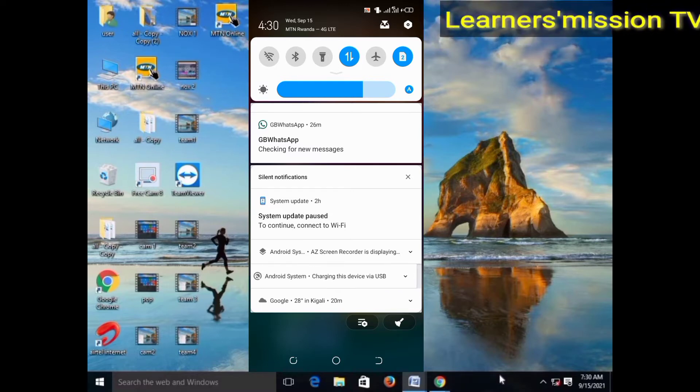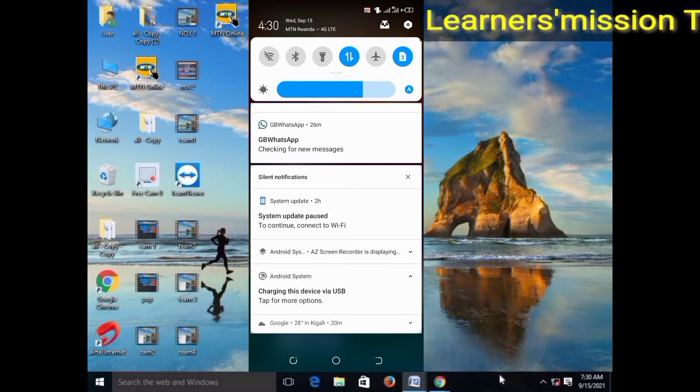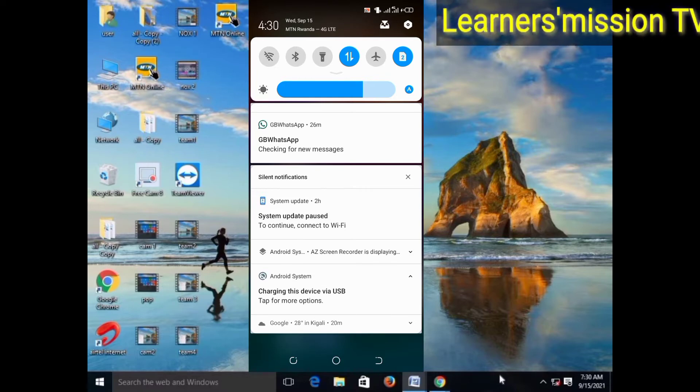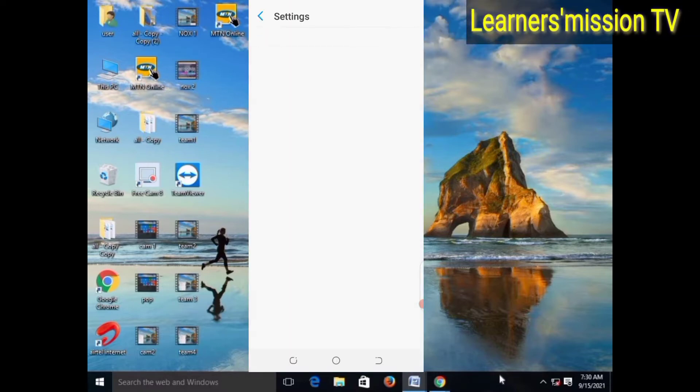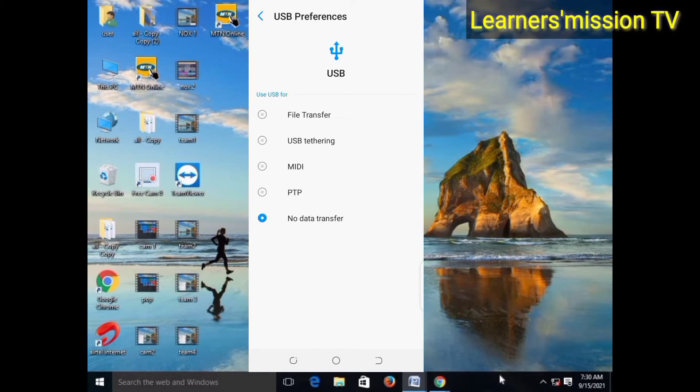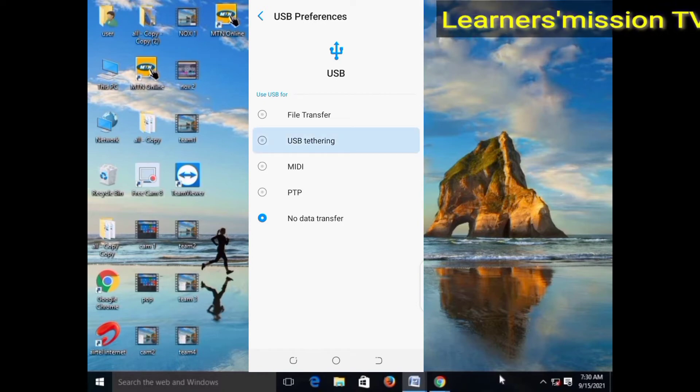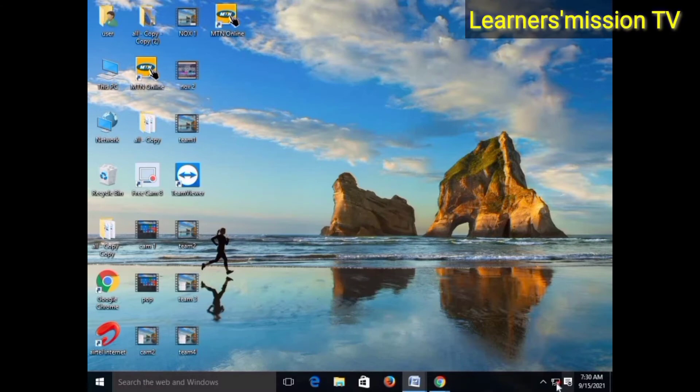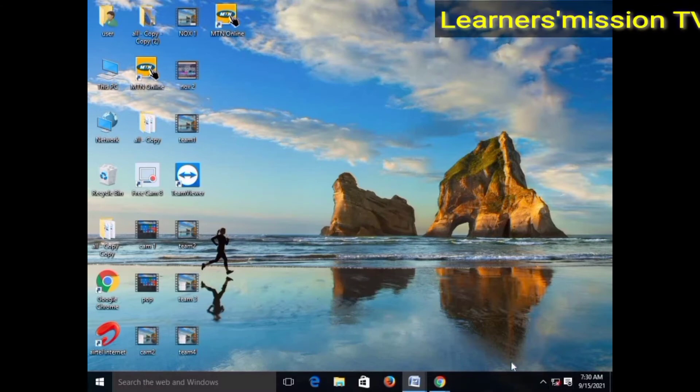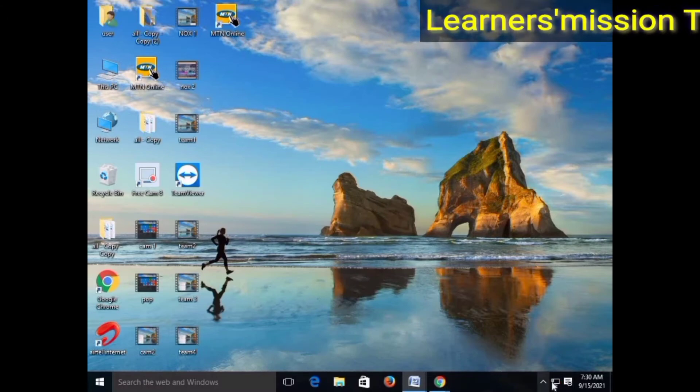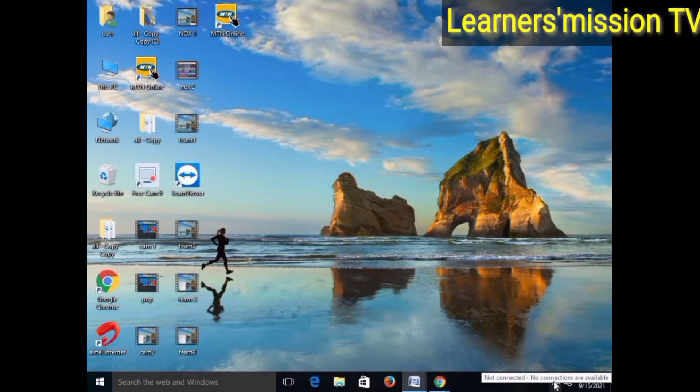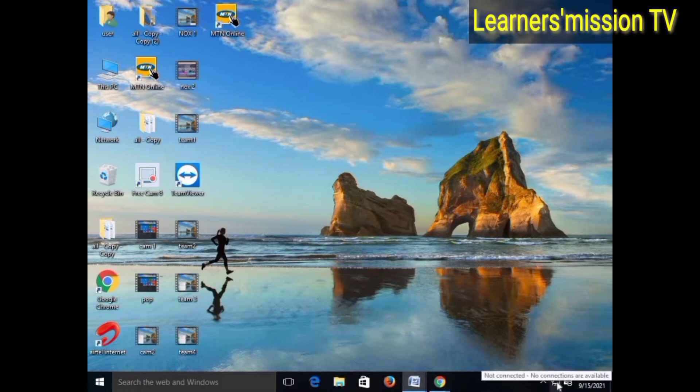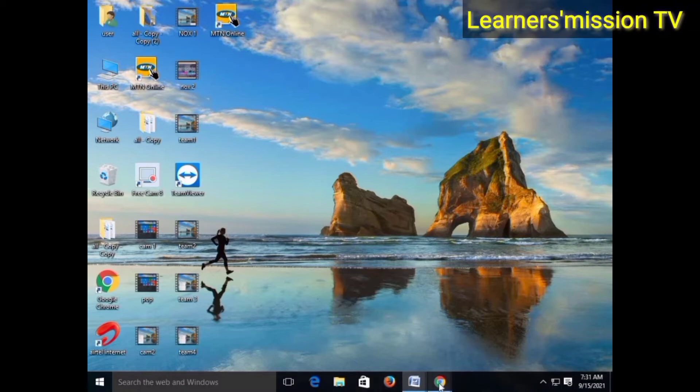If you scroll to the phone, you will have USB preferences.